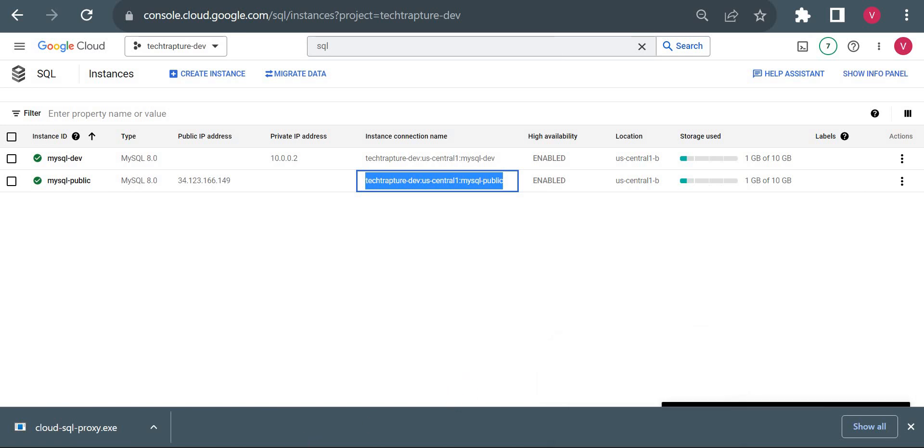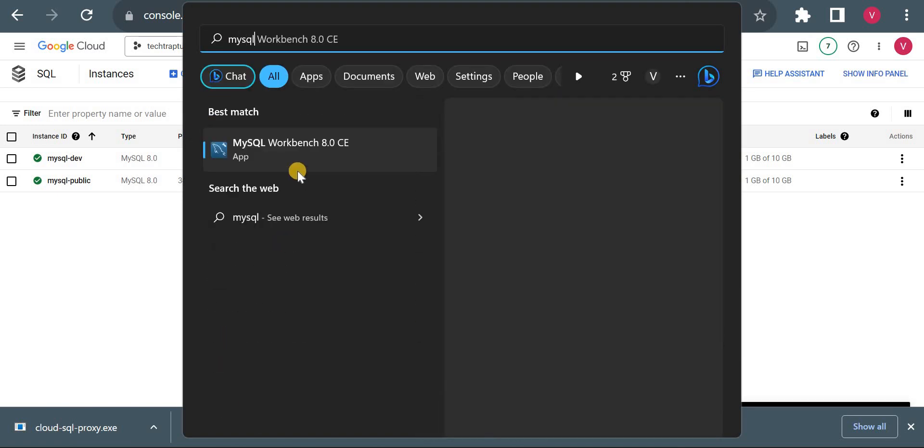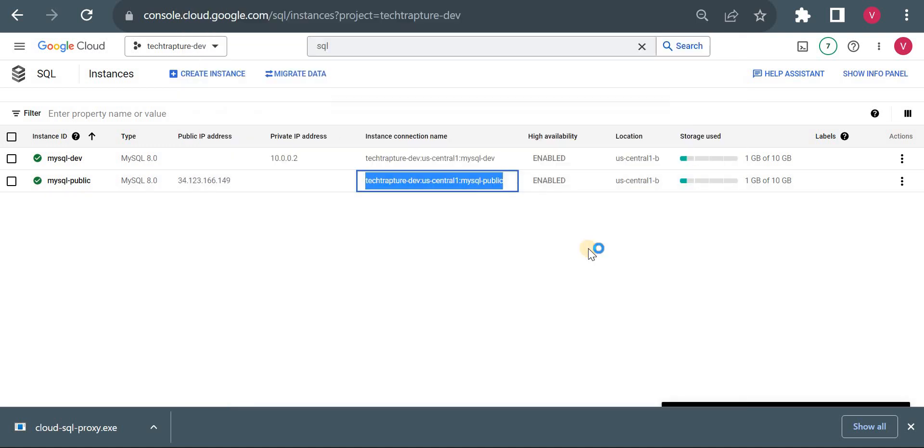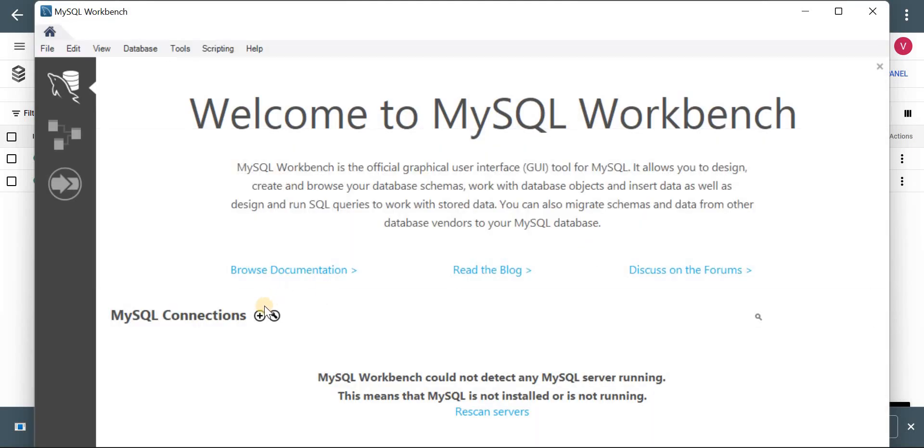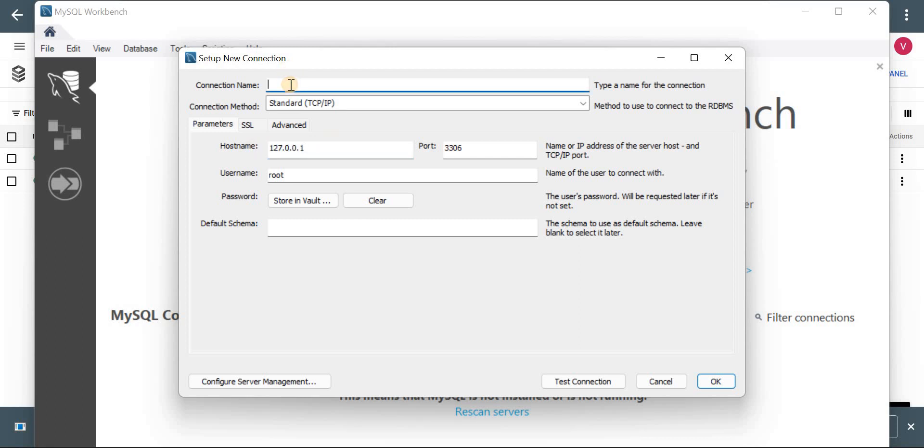So let me open a MySQL Workbench. Okay, let me create connection. Now one thing to remember, as we created connection in 0.0.0.0, it will be our localhost. So we will be keeping this localhost IP. So this is our localhost IP and just give the connection name test and I will try to connect.